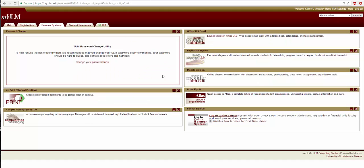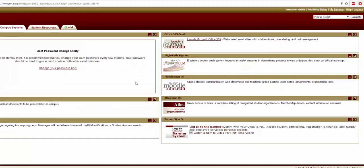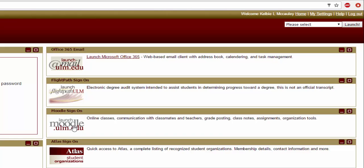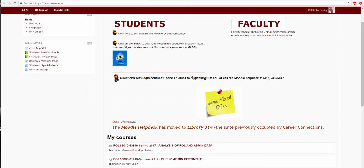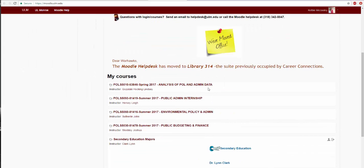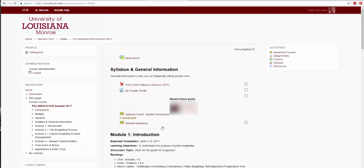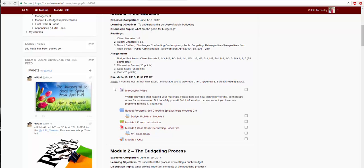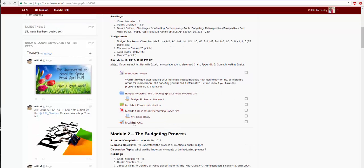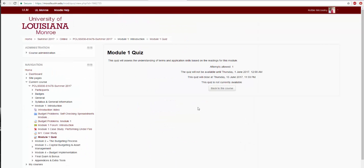Now return to the myULM Campus Systems page. Click the Launch Moodle button. During the semester, each of your classes will be listed on Moodle. Within each class, teachers post class materials such as PowerPoint presentations, helpful videos, and homework assignments. You may also take some of your quizzes and tests on Moodle.